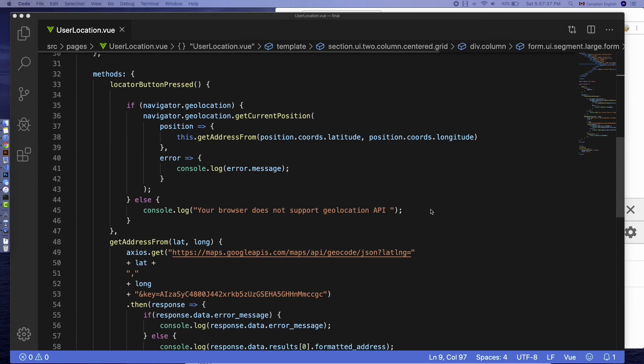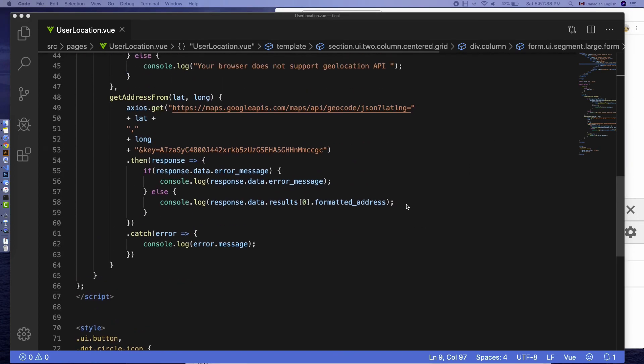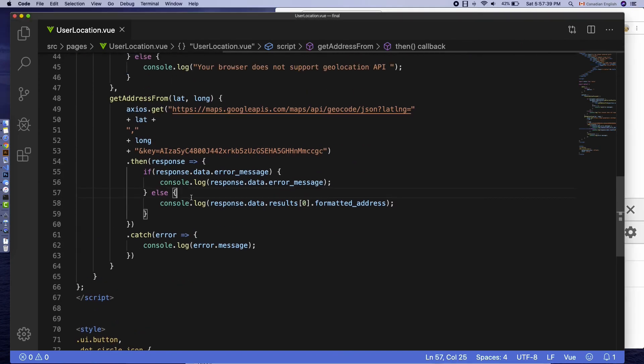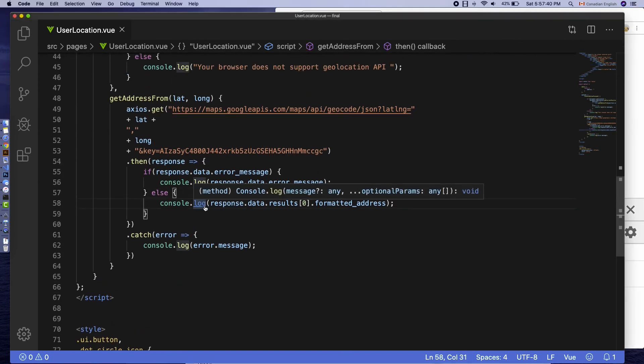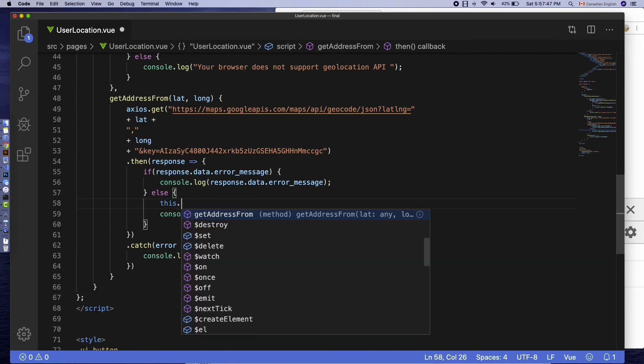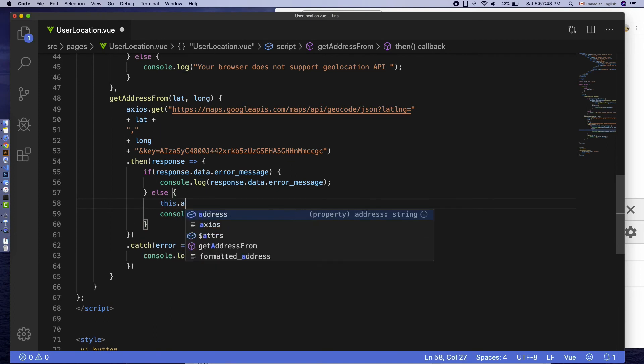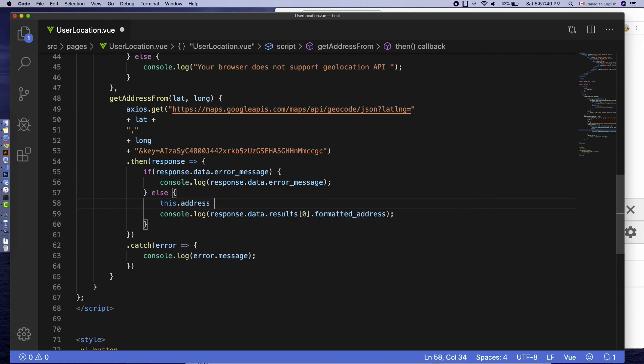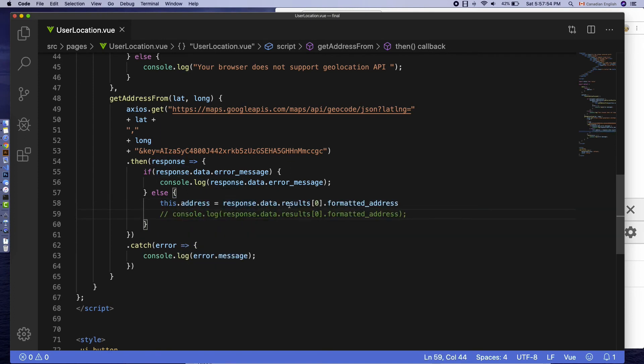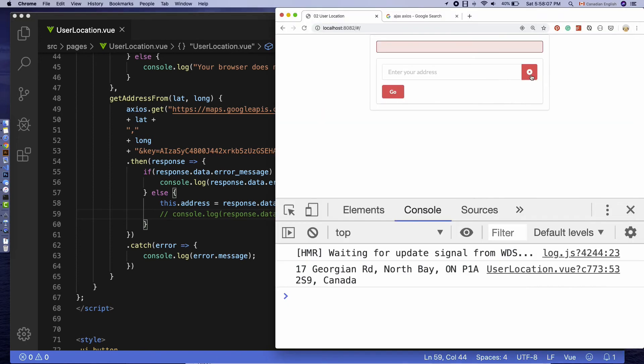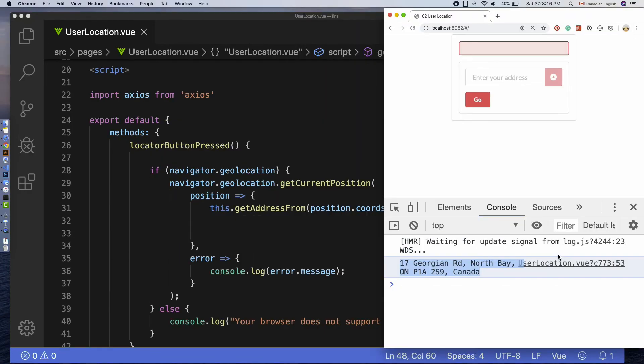After that, all I have to do is set this property to an actual address that we get from geocoding API. Like that. Let's test that. Nice. We are not done yet.